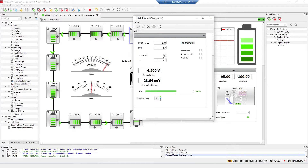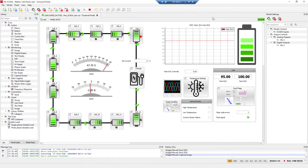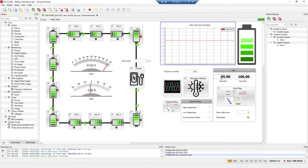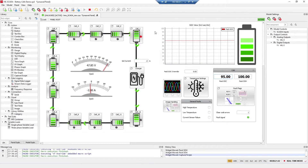Now I will uncheck it to stop the balancing. Whenever you insert a fault, the BMS starts again to estimate the state of charge, so you can see it is being restarted. Now the estimated state of charge from our model and from the BMS are not the same, and you will need a full cycle of charging or discharging the battery pack to get these values synchronized again.